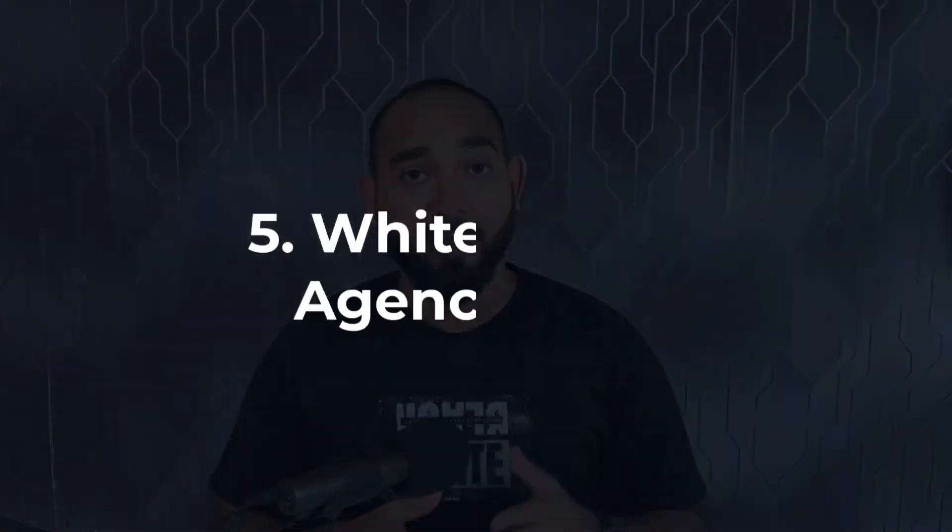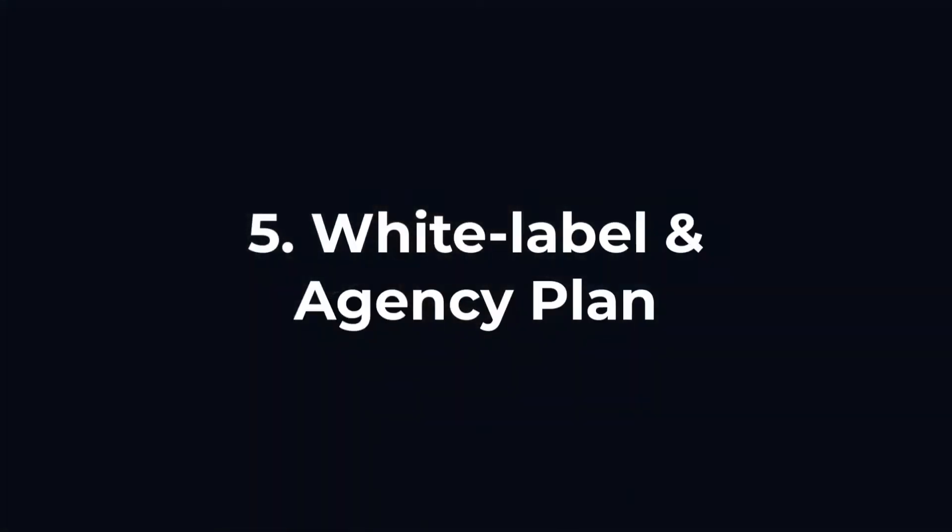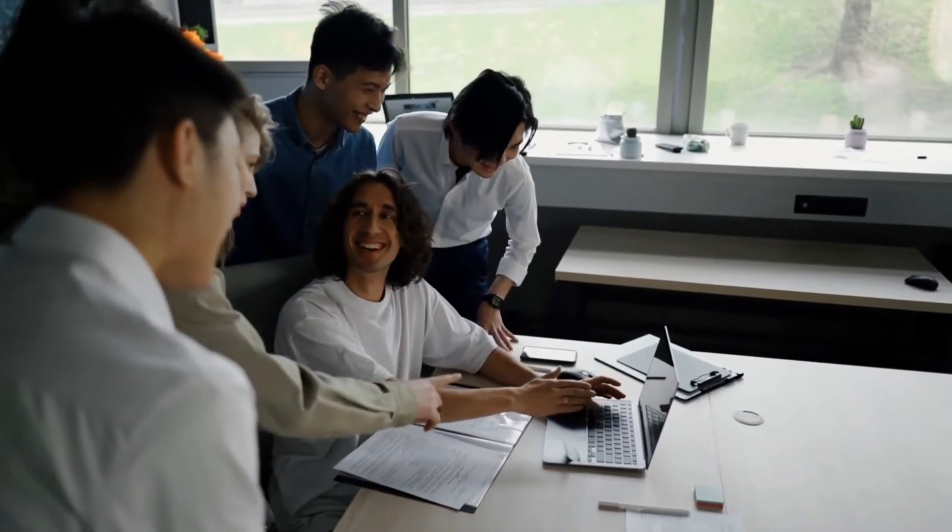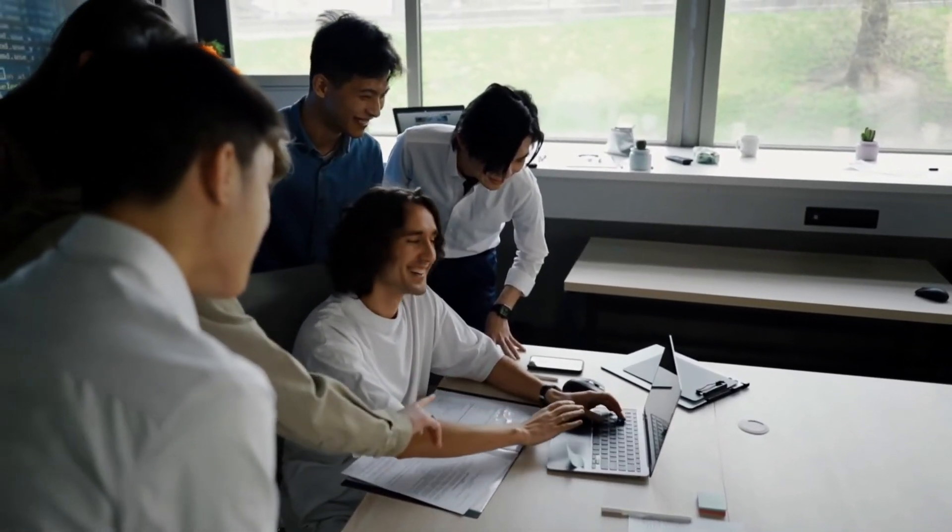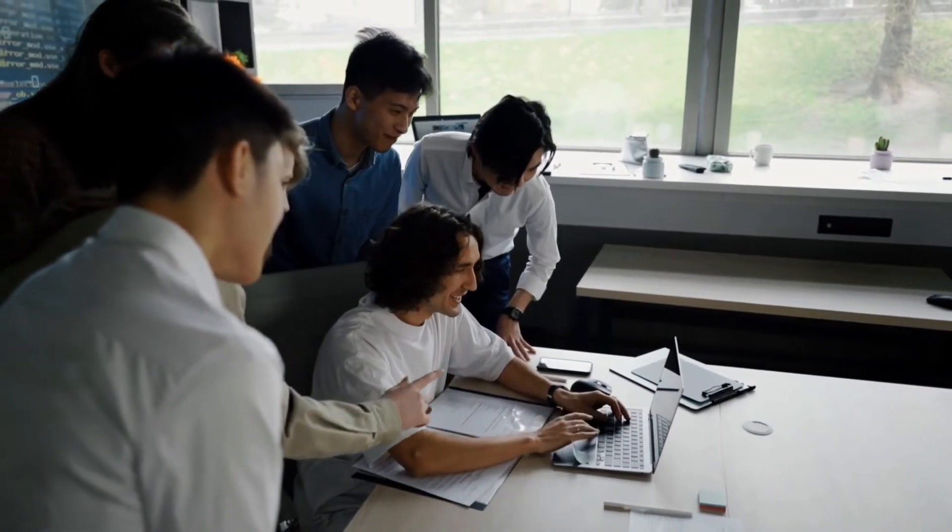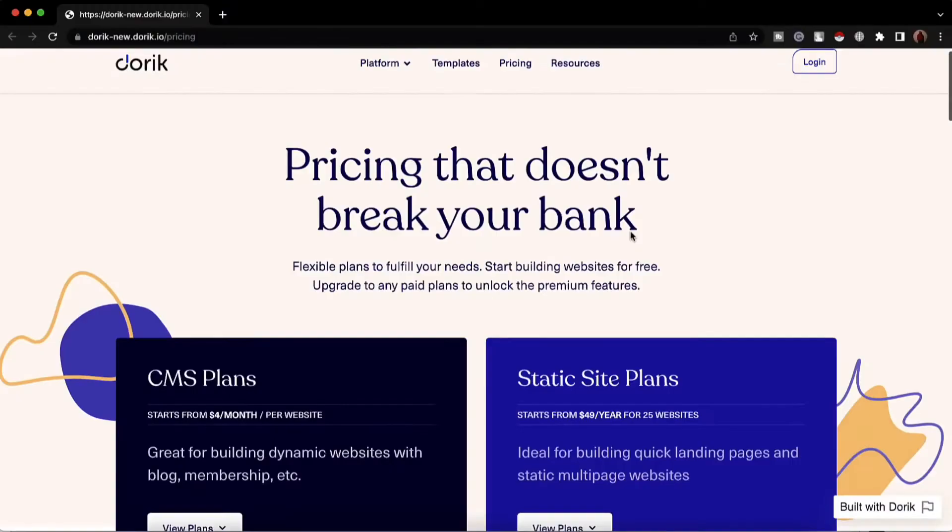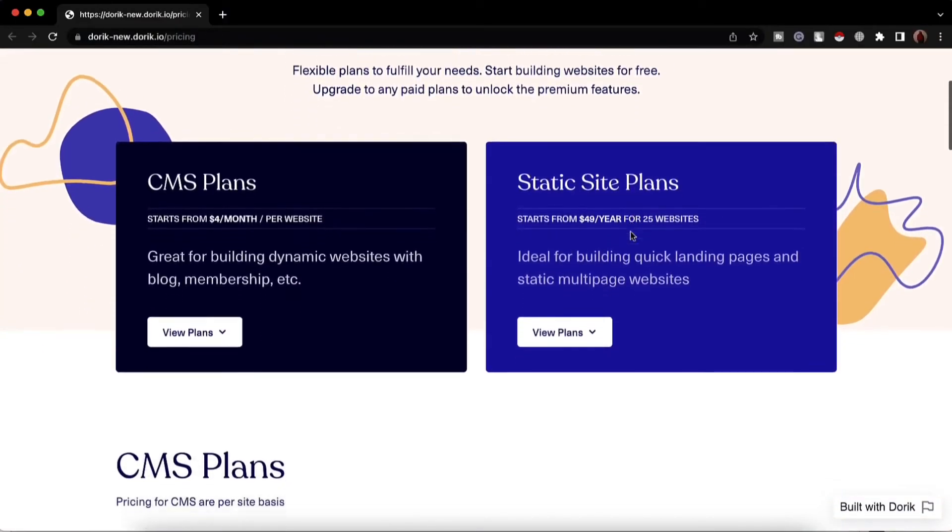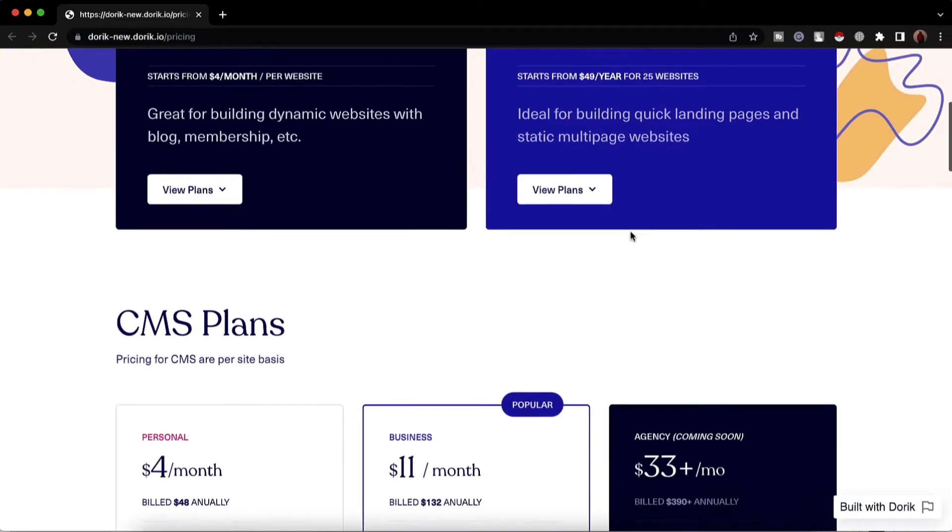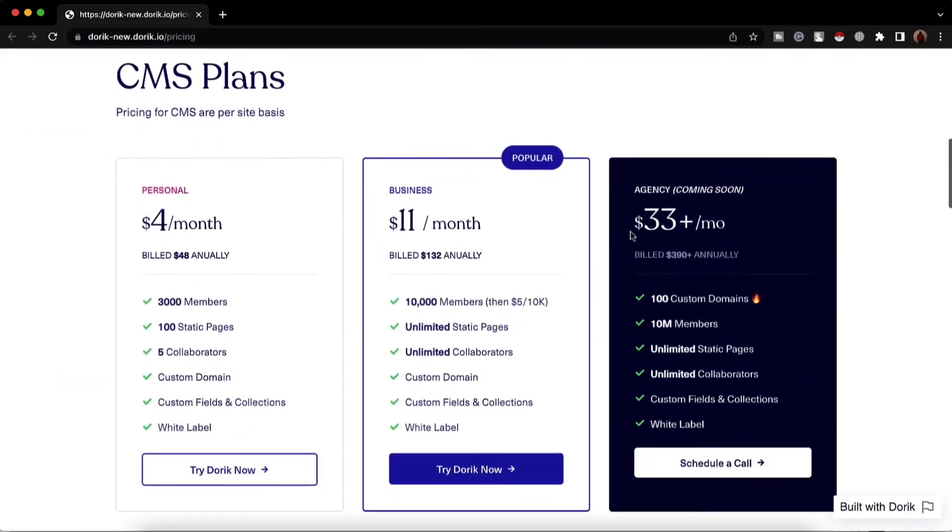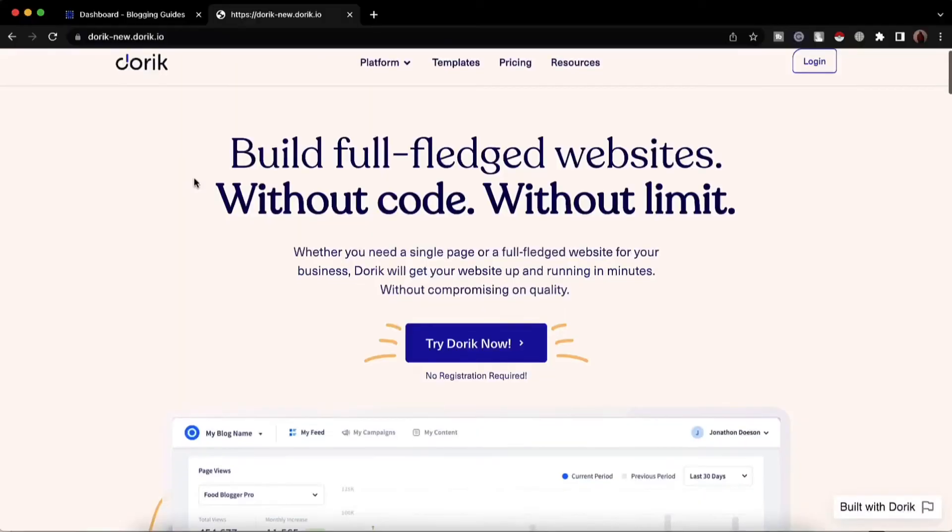Number five, white-label and agency plan. If you run a website design and development agency, we made it easy for you to be more creative in managing websites and charging your clients. Register a website package from the agency plan, add client domains, and you can provide them access to their website backend with privacy. They won't know you built the website using Doric, which is covered by our white-label feature.